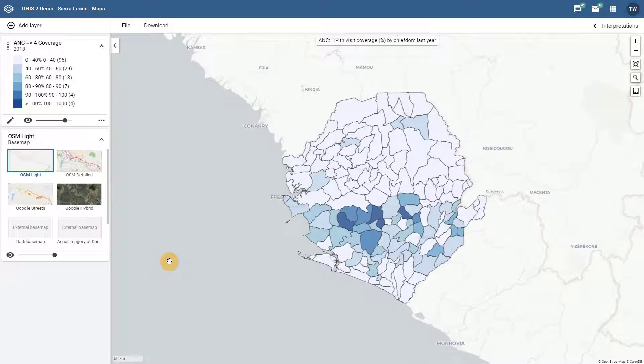These two new download features — downloading images and downloading data — should prove very useful in a number of different situations. We look forward to hearing your feedback on how these features are being used and how we can improve them in the future. If you have any questions about these two download features please don't hesitate to let us know. In the final overview associated with the Maps app we are going to talk about an improvement associated with event level data.